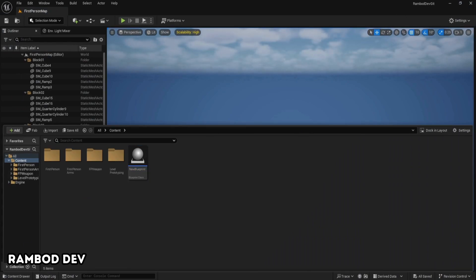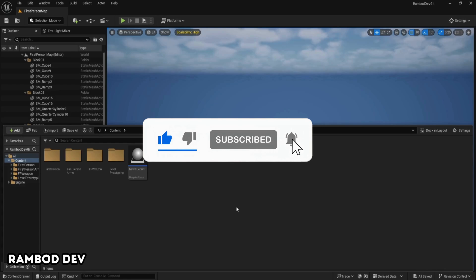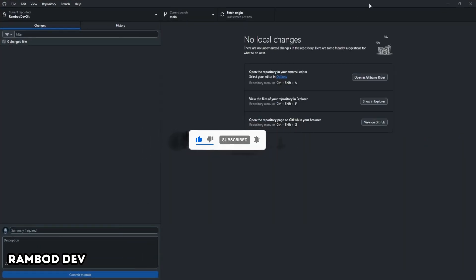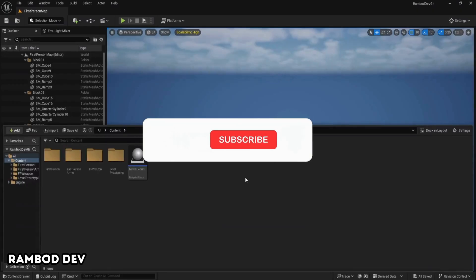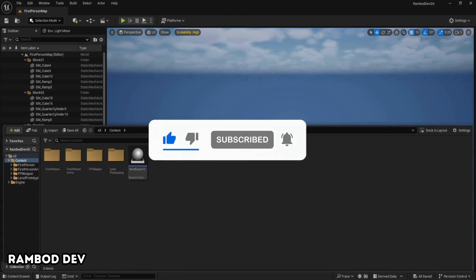That's all for setting up version control with Unreal Engine and GitHub desktop. You're now ready to collaborate, back up your project, and never worry about losing work again. Subscribe for more Unreal Engine tutorials. If you have questions or want a deep dive into Git LFS settings, let me know in the comments.